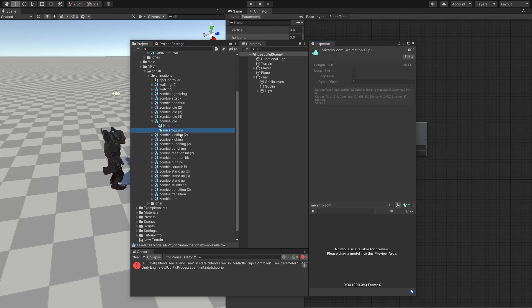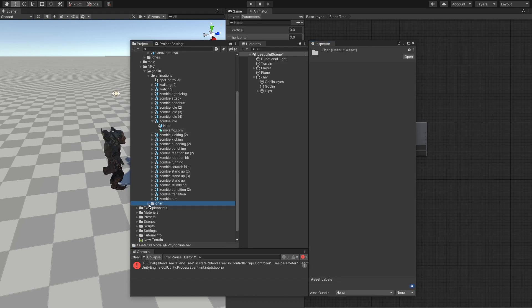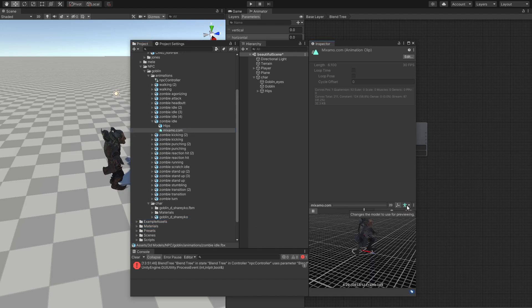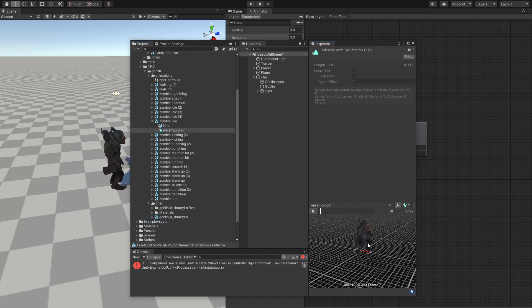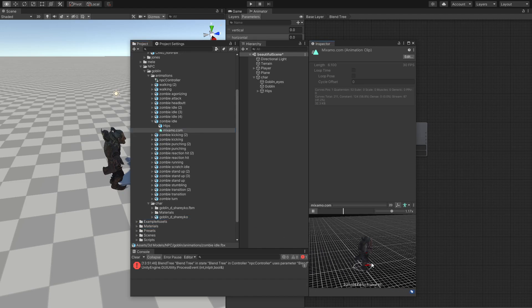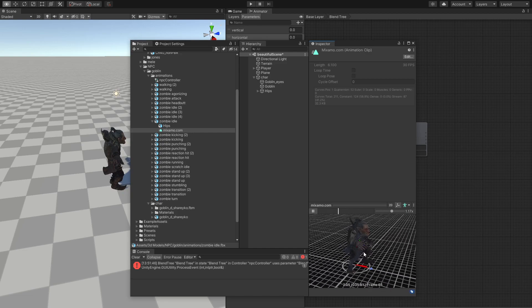So we're going to click one of these animations and we're going to click play. So for now, this is telling us that no model is available for preview. And we are going to fix that by taking this character of ours. So all we're going to do is drag him and drop inside in here. So now we have an idle character, as we can see in here.